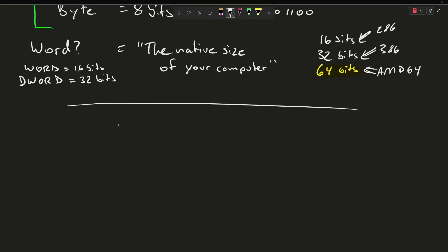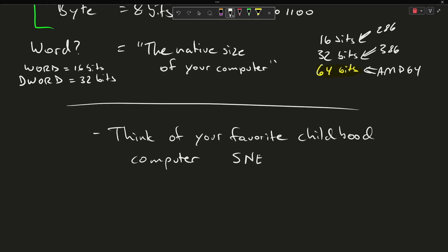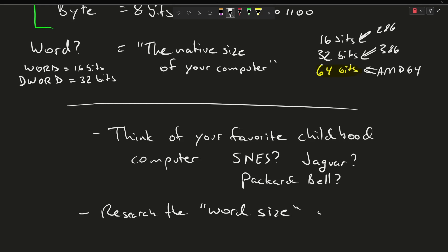Let's say think of your favorite childhood computer. I don't know what that might have been, or gaming device. Let's say maybe it was the Super Nintendo or Jaguar perhaps, or you remember some sort of old Packard Bell. Now if you don't have a favorite old childhood computer just look up the computer that you happen to have used first or might currently be using. And then go and research the word size of that computer and see what you find out. There's a little maybe side research project here for this homework assignment.